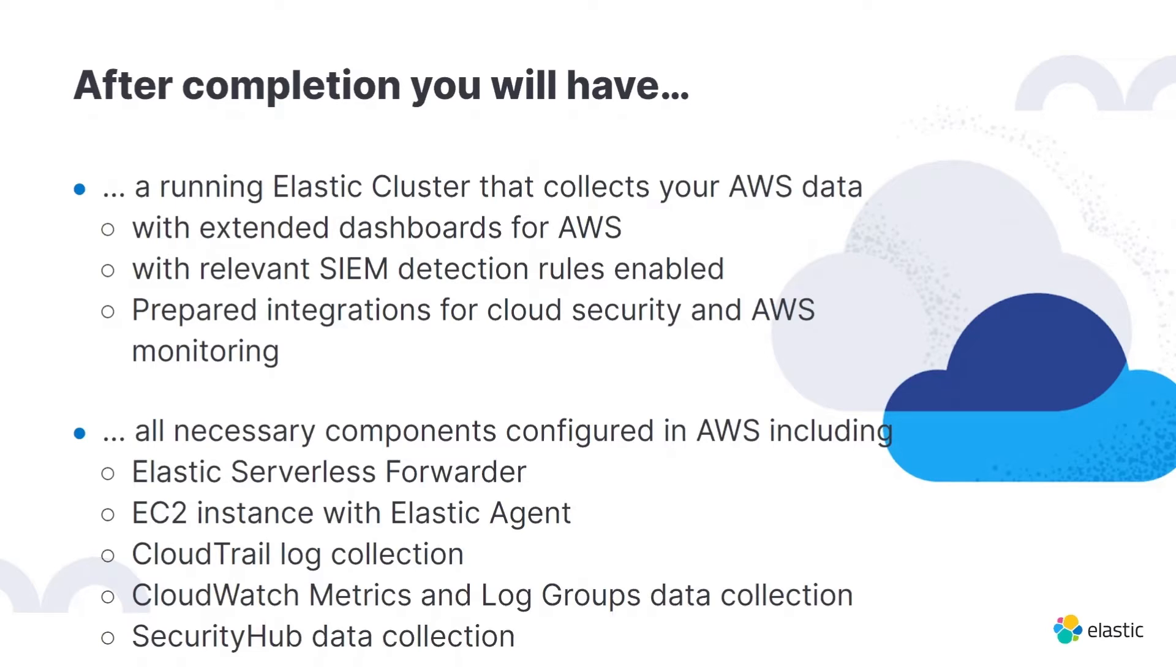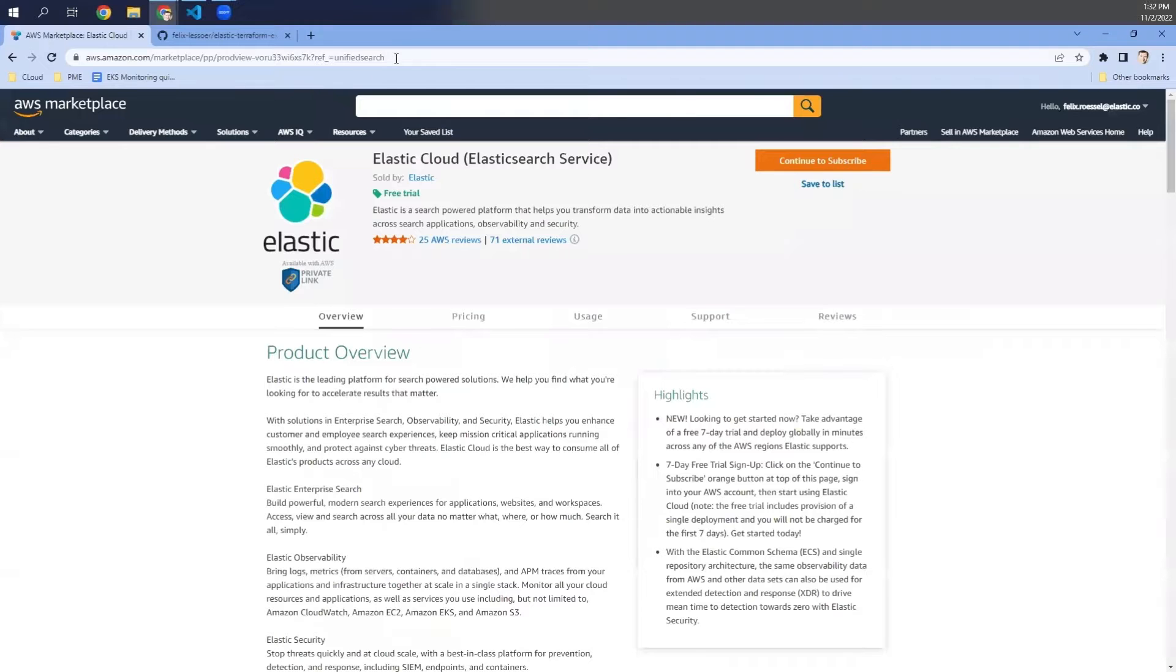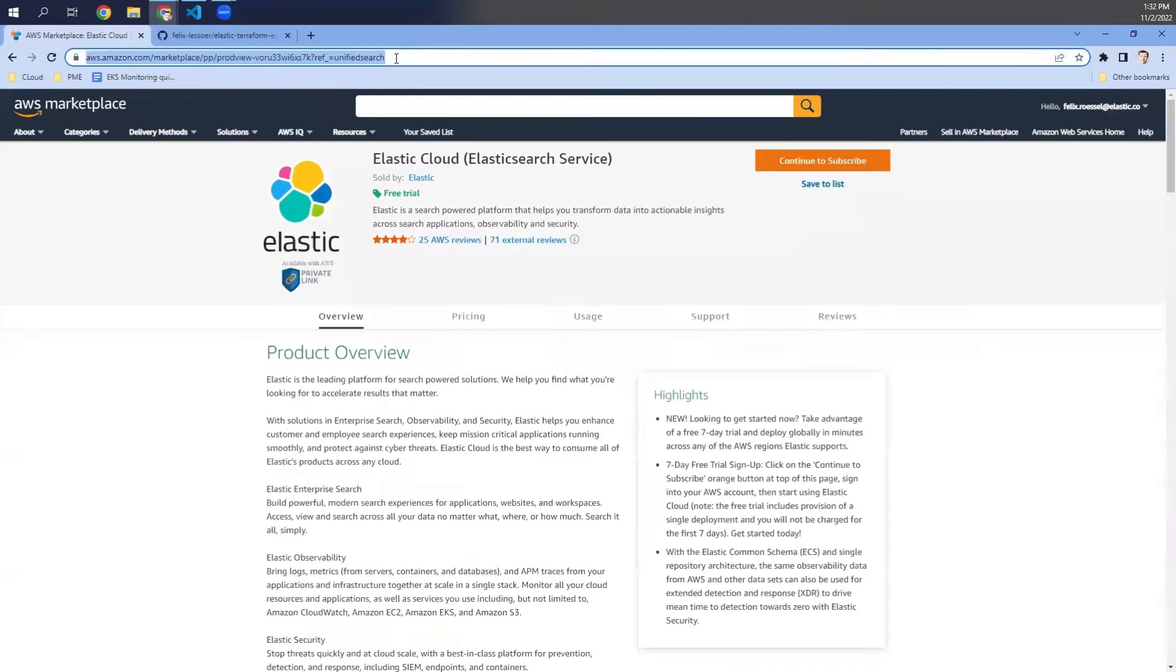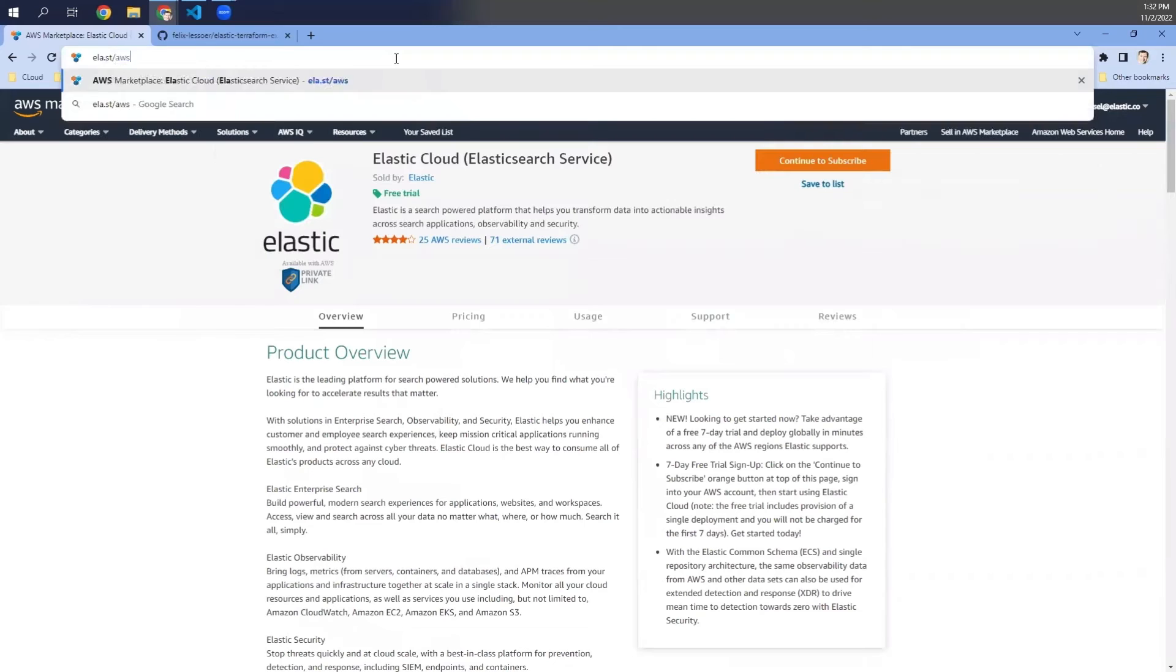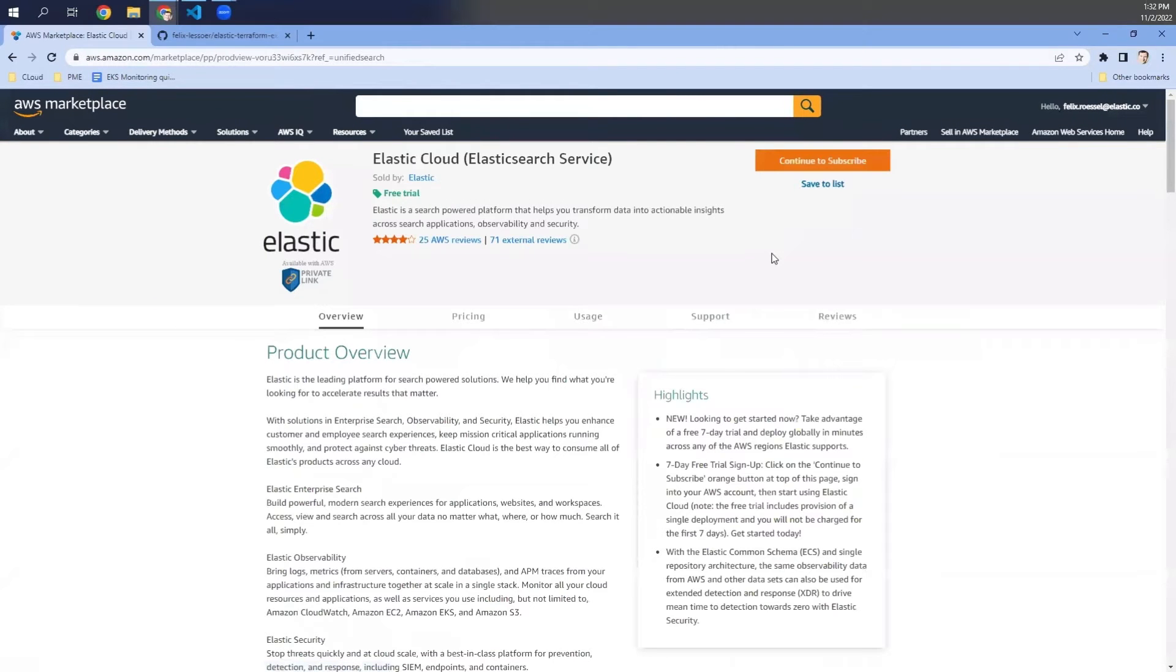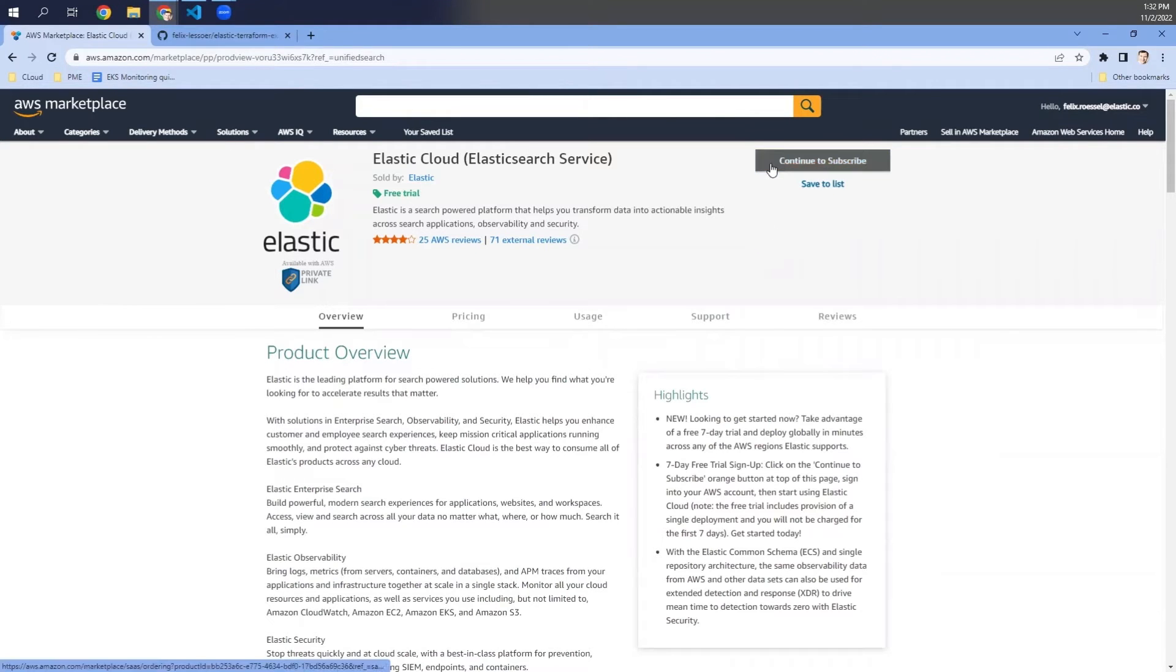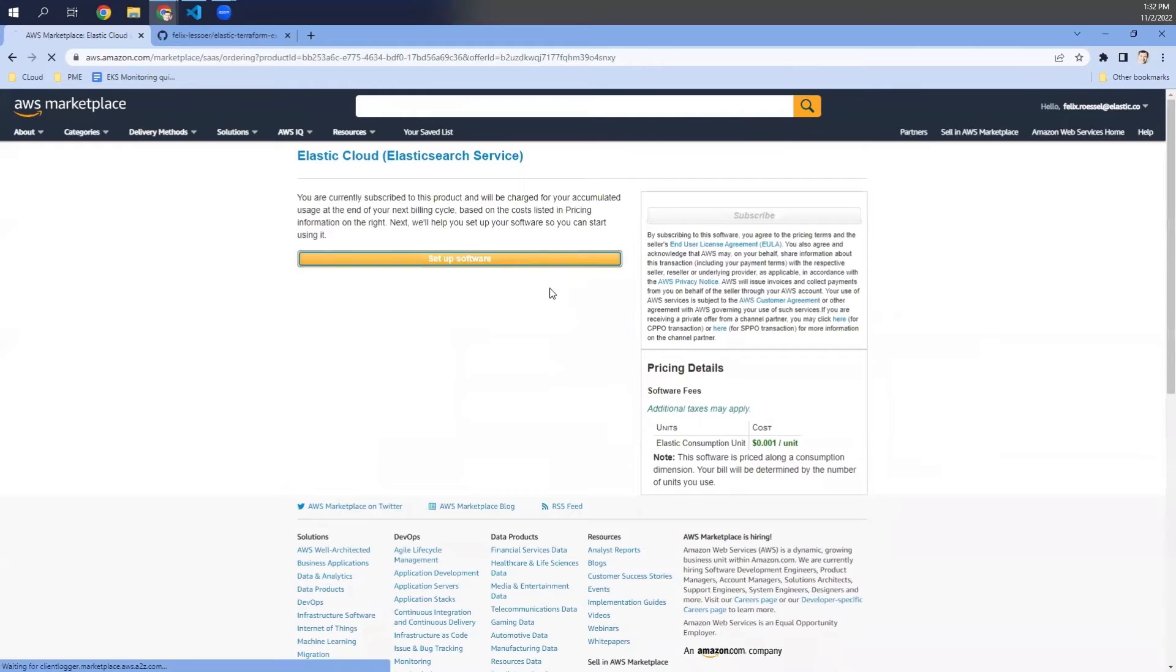And with that, let's start. So step one is to create an Elastic Cloud account via the AWS Marketplace. So let's do that. You just navigate to ela.st slash AWS, and then you are here in the AWS Marketplace and ready to subscribe for Elastic Cloud.